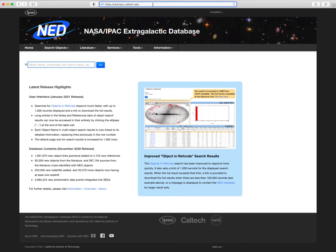Welcome to NED, the NASA IPAC Extragalactic Database. This tutorial provides an overview of the NED user interface and highlights the tools and services that it provides.